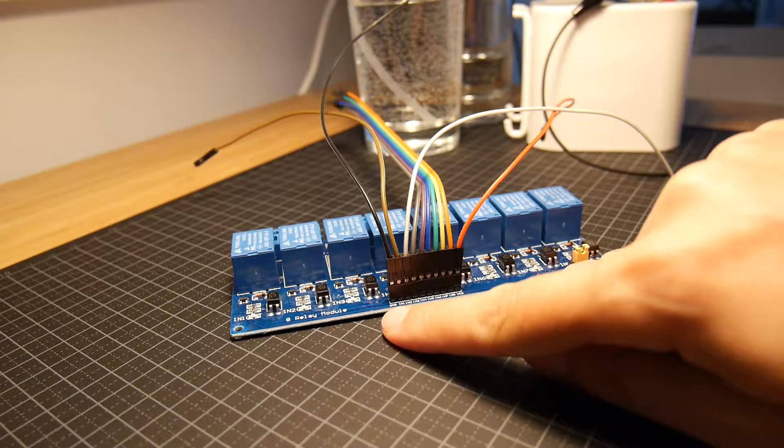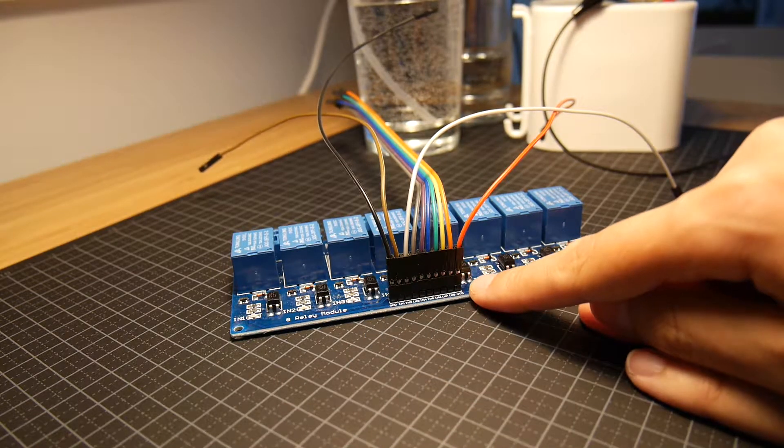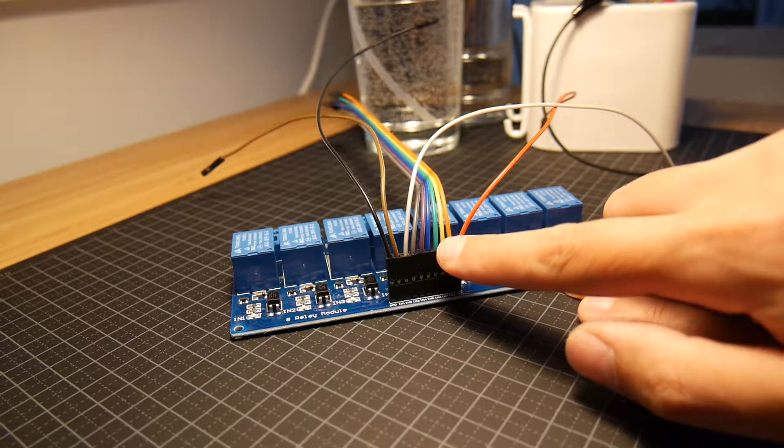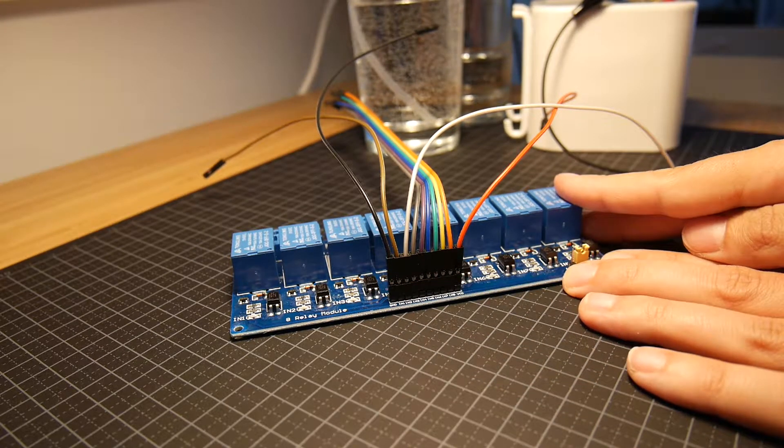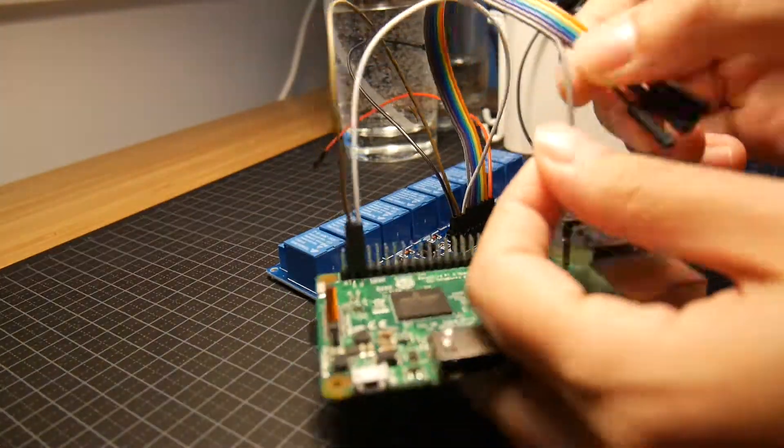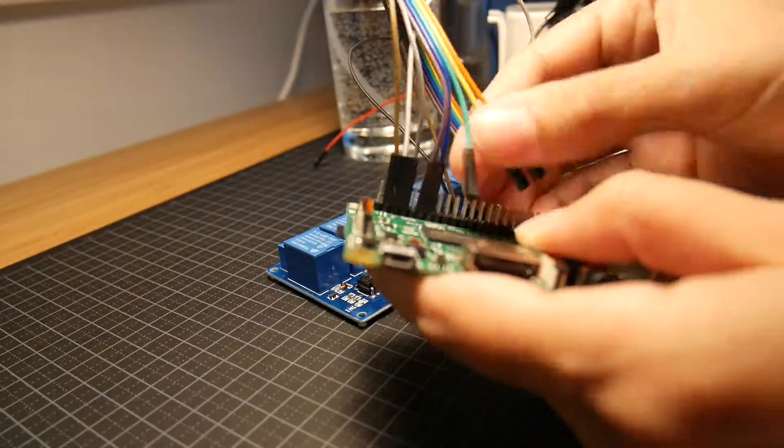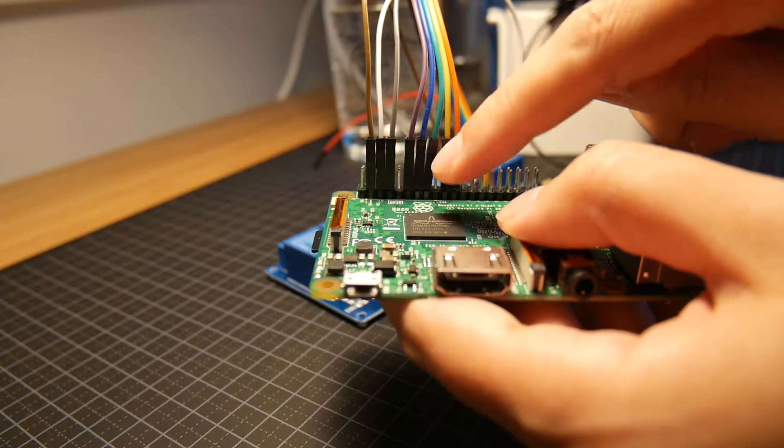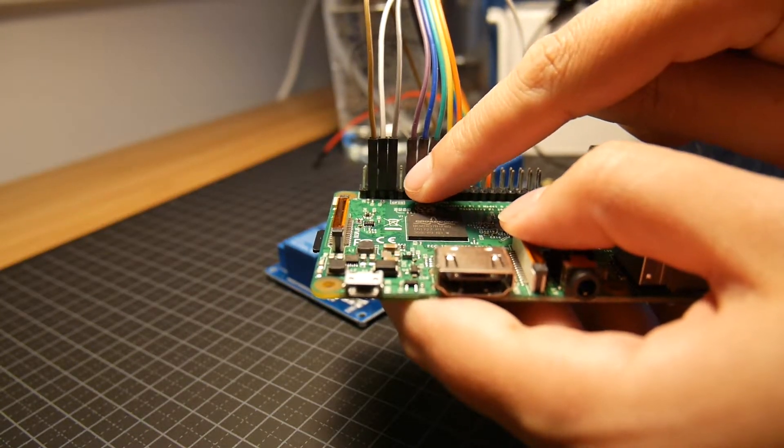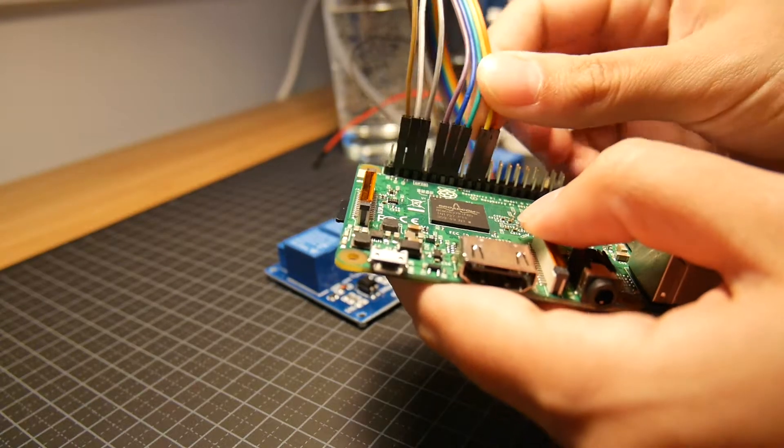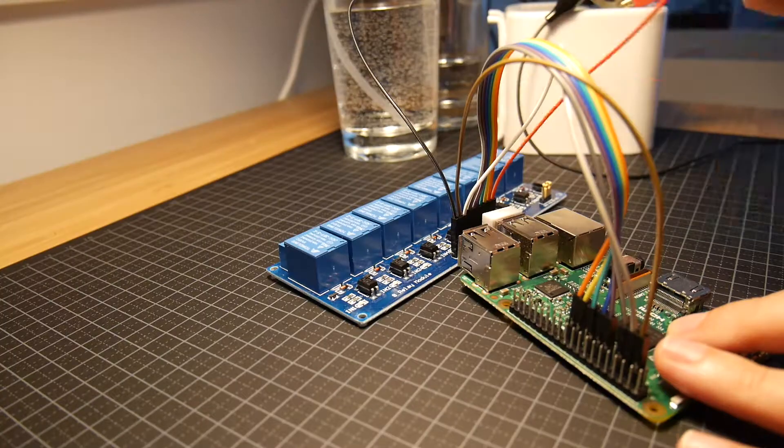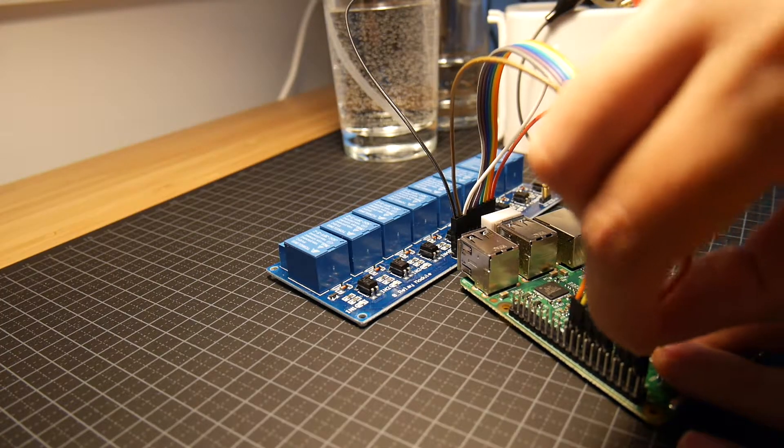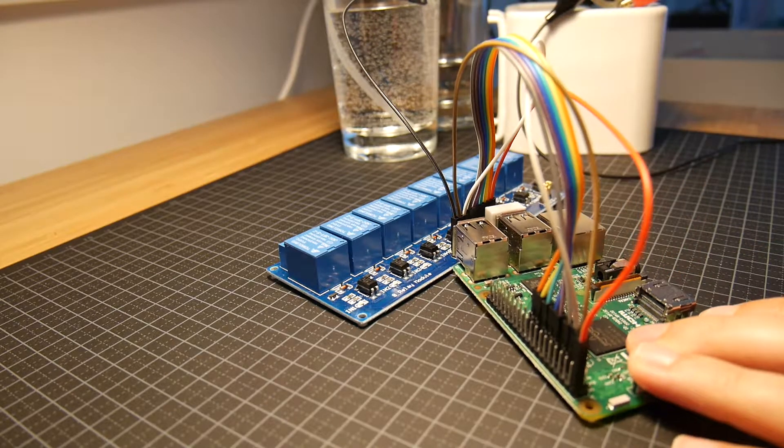So we have ground which is the black wire, we have VCC, red wire and eight inputs corresponding to the eight relays on the relay module. I skipped this one because it's ground and this one because it's power. Now we have all the eight relays connected. And the next step would be to add ground and VCC.